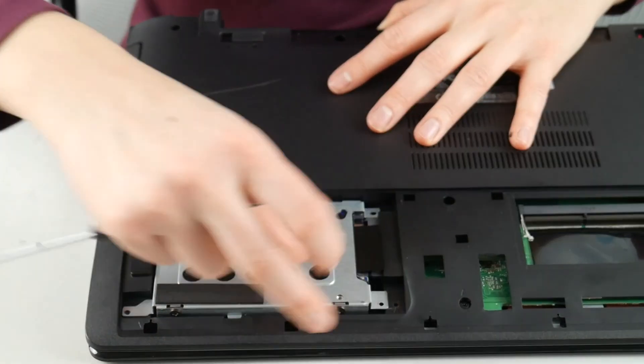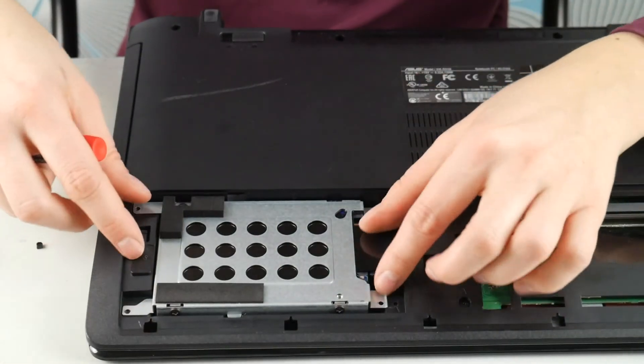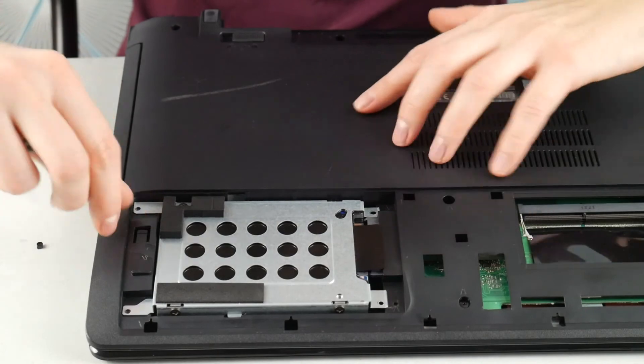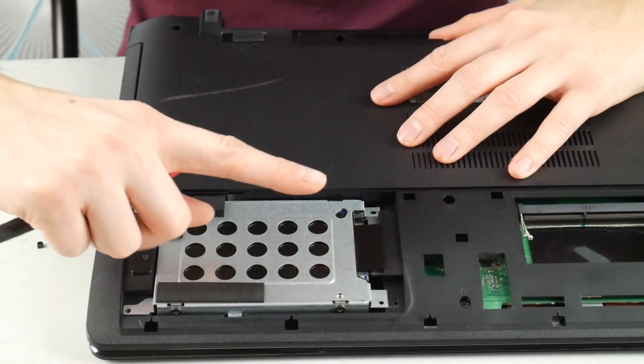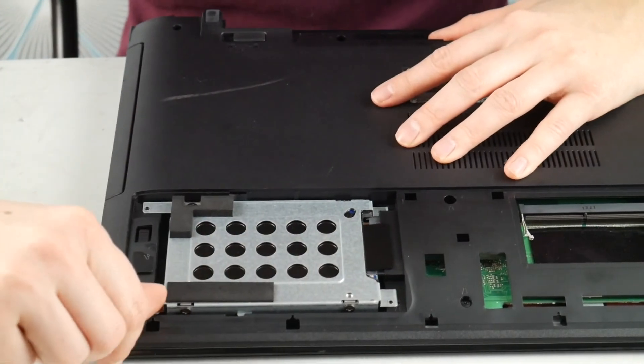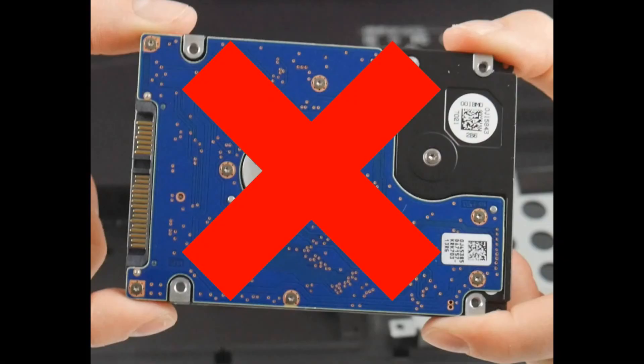If it still says it, or if it just tells you that your hard drive failed, then you're going to need to replace your hard drive. I know, super sad, but we have a video down below on how to replace your hard drive and install an operating system.